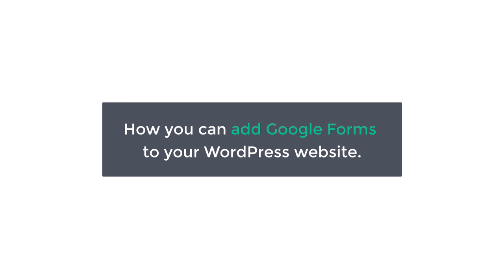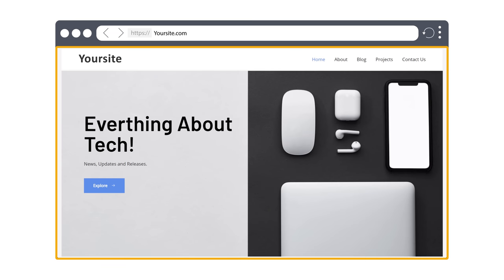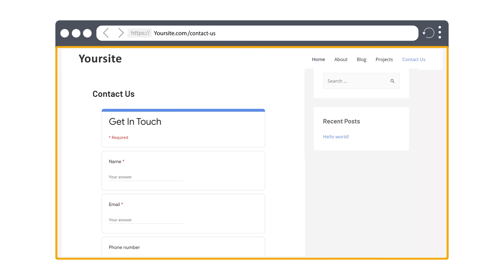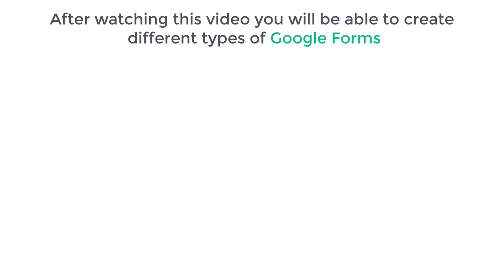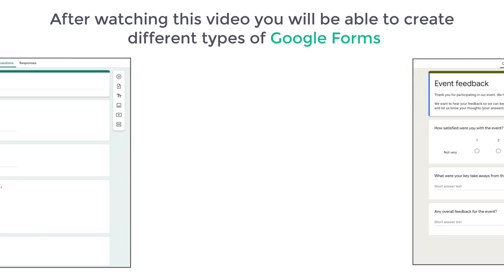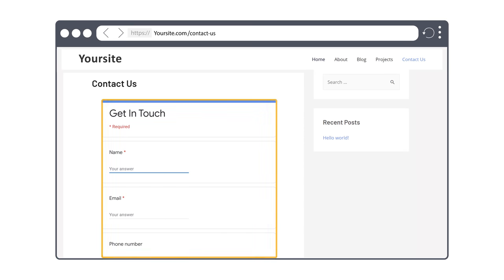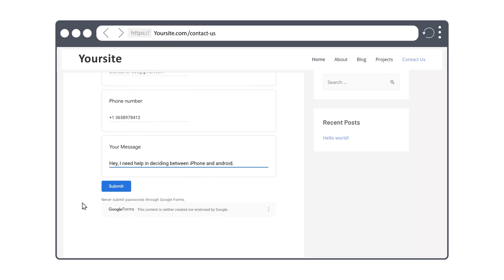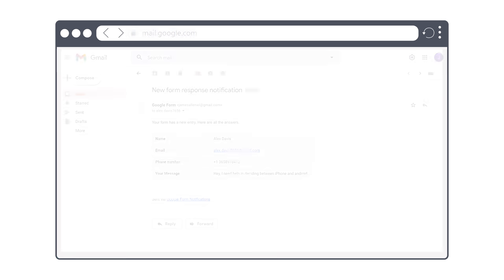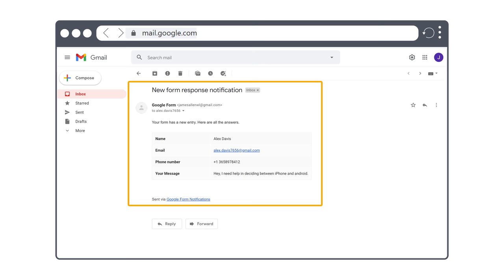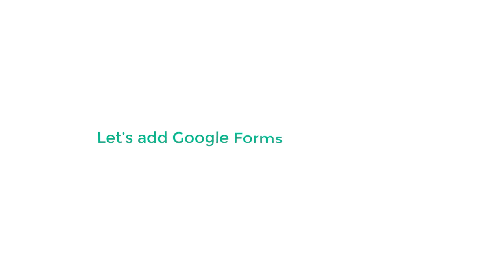Hi guys! Today we are going to see how you can add Google Forms to your WordPress website. After watching this video, you will be able to create different types of Google Forms and add them to your site. Anyone visiting your site will be able to fill up the form, and when they click submit, you will get an email. I am Brian from Website Learners, and let's add Google Forms to our website.